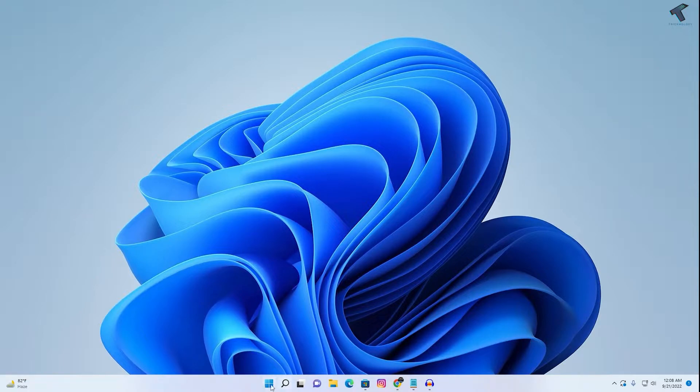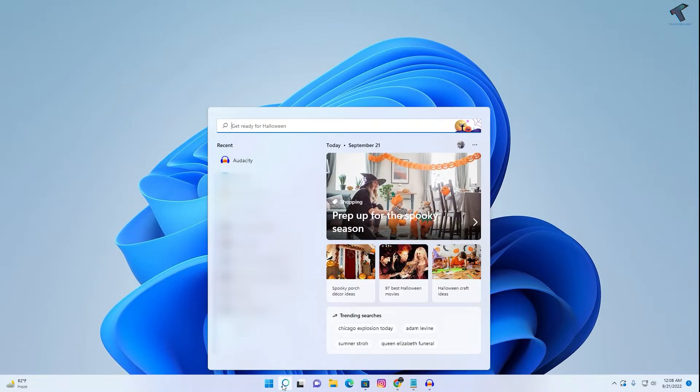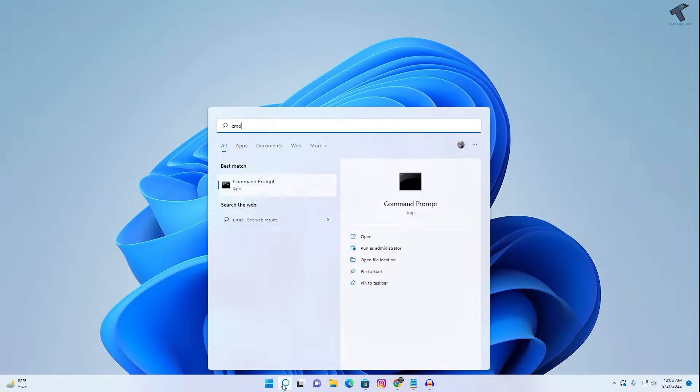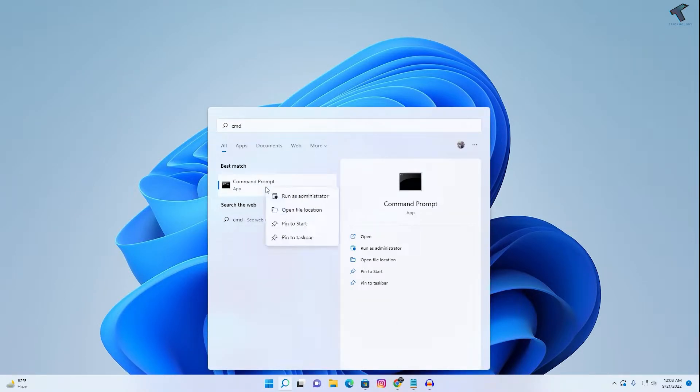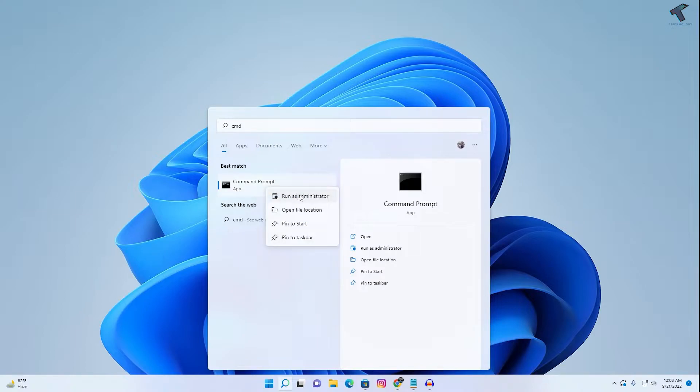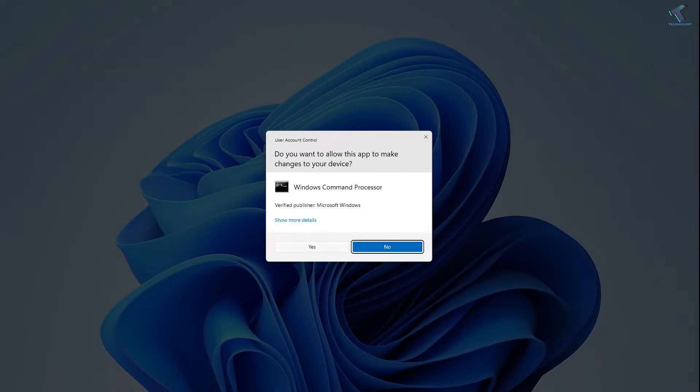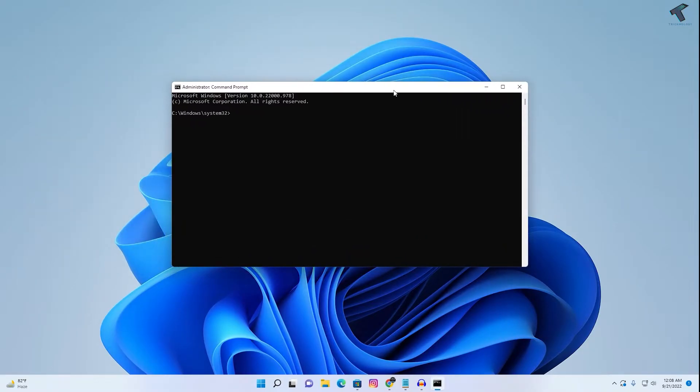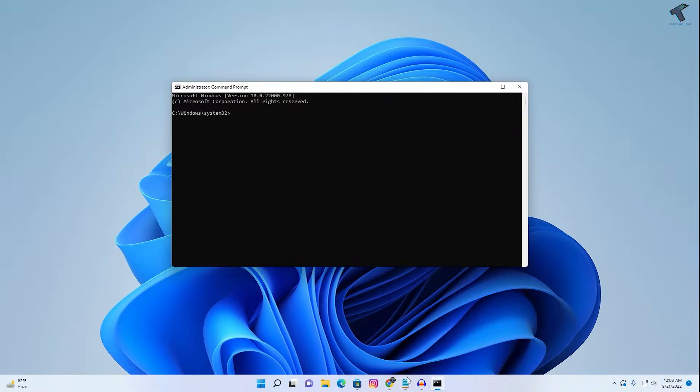Firstly, you need to go to your Start menu search and type CMD. Now right-click on Command Prompt and click on Run as Administrator. Click on Yes. After the Command Prompt window opens...